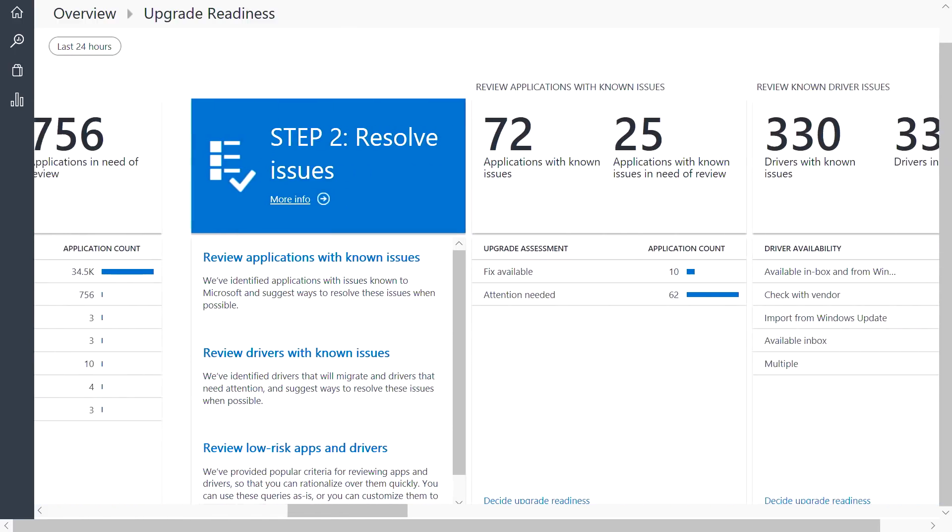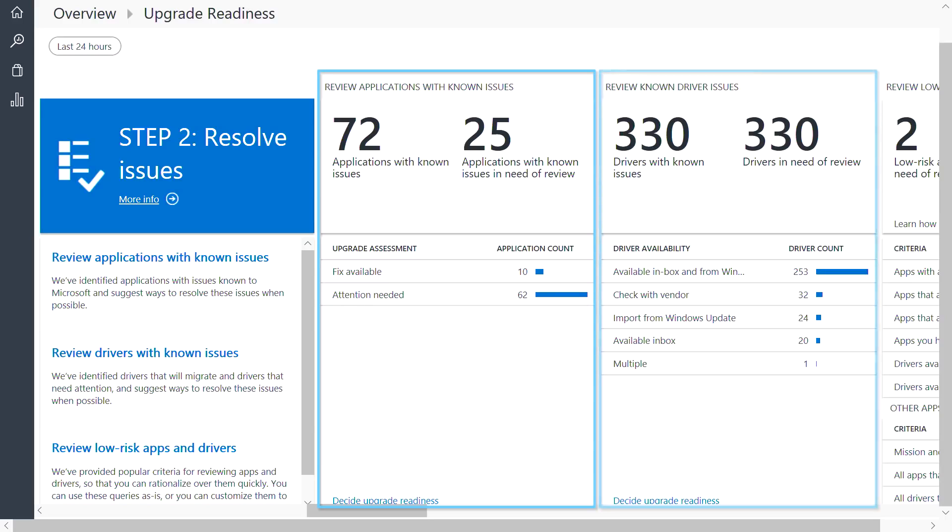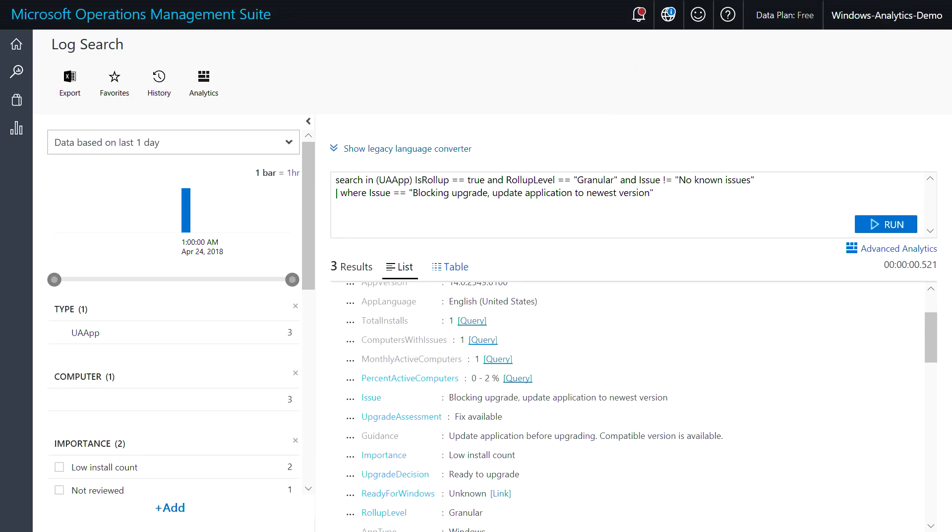Next, we help you rationalize over your important applications to ensure that they're ready to upgrade. You can see here if any of your apps or drivers have issues known to Microsoft. When you click in, you can also see our recommended remediations.